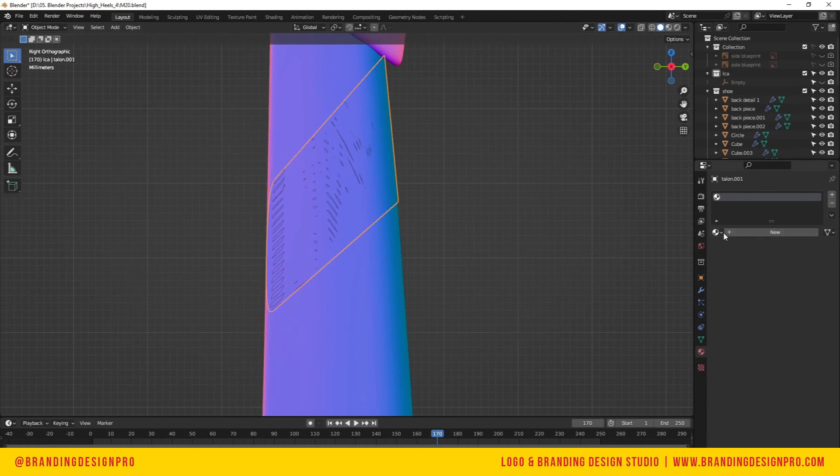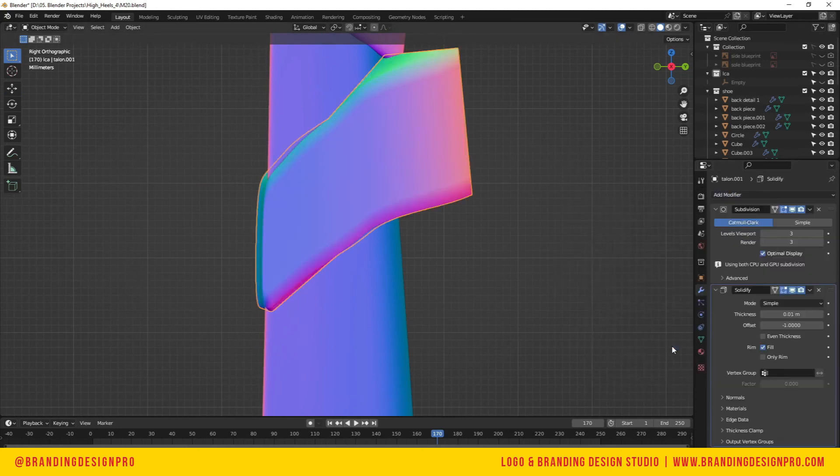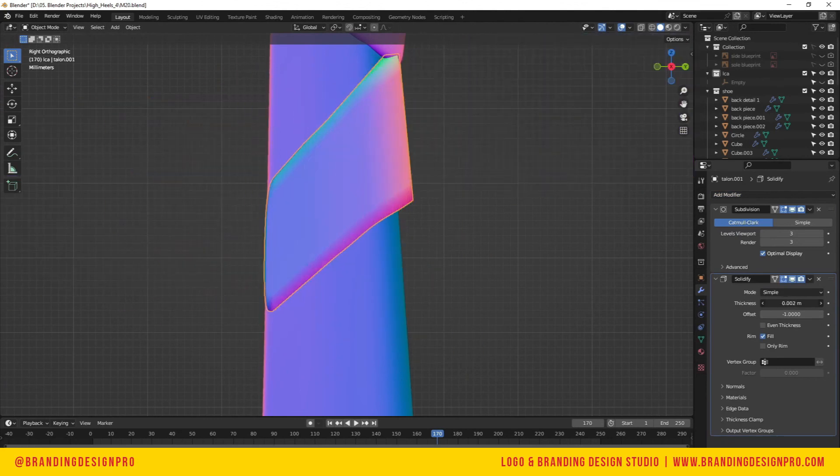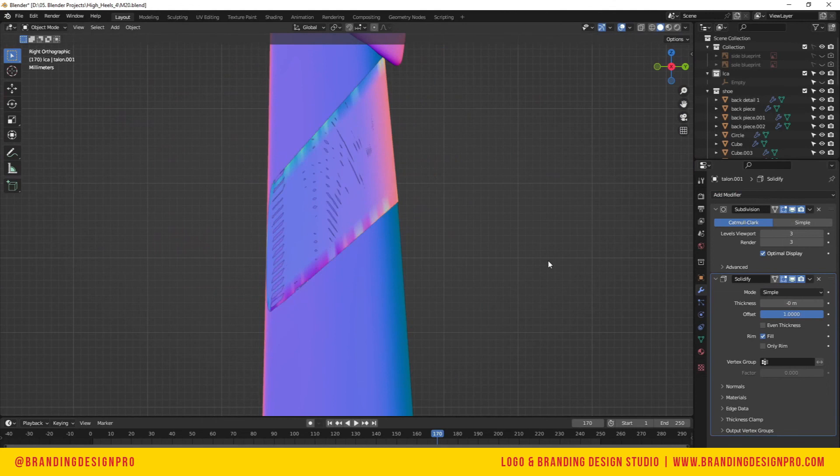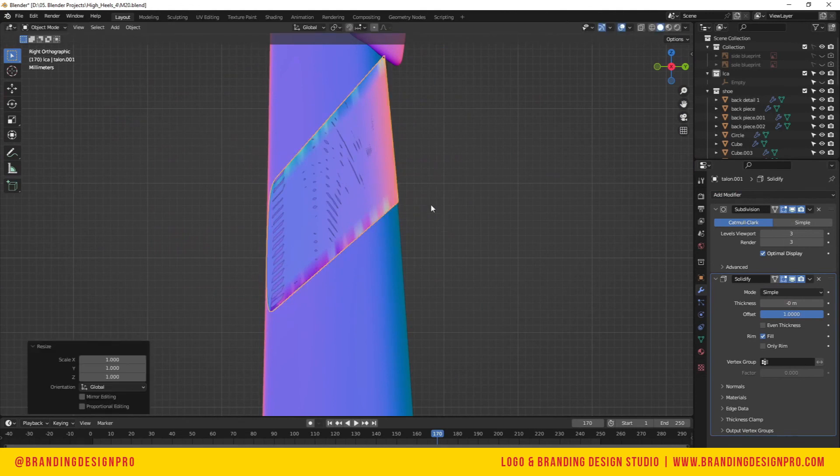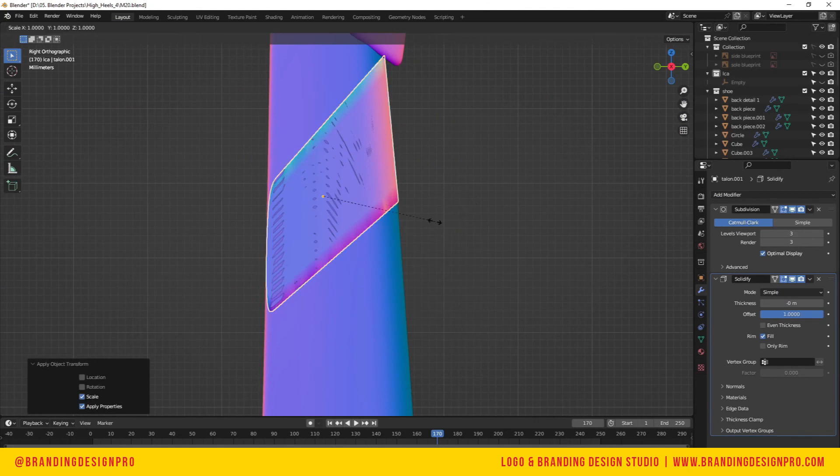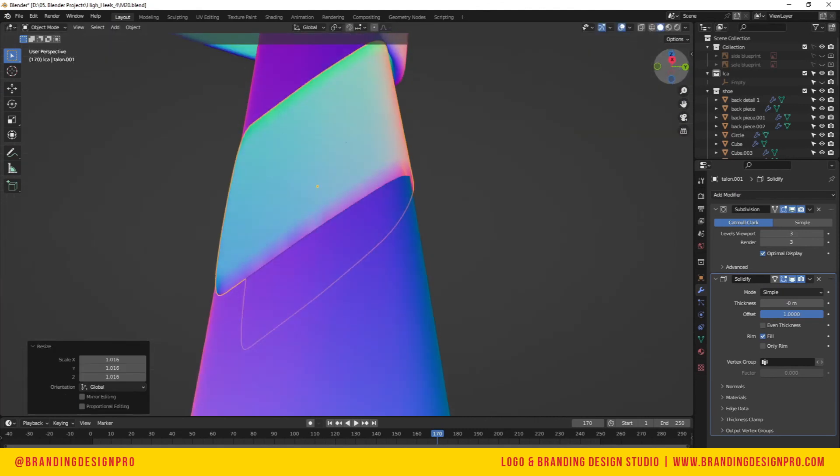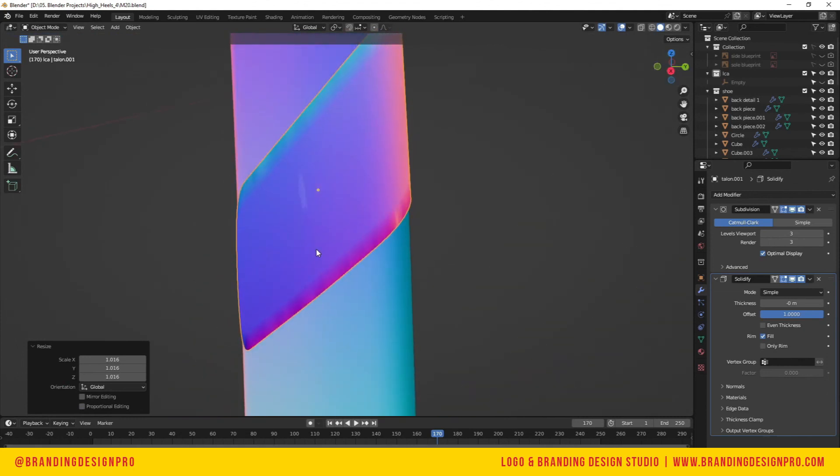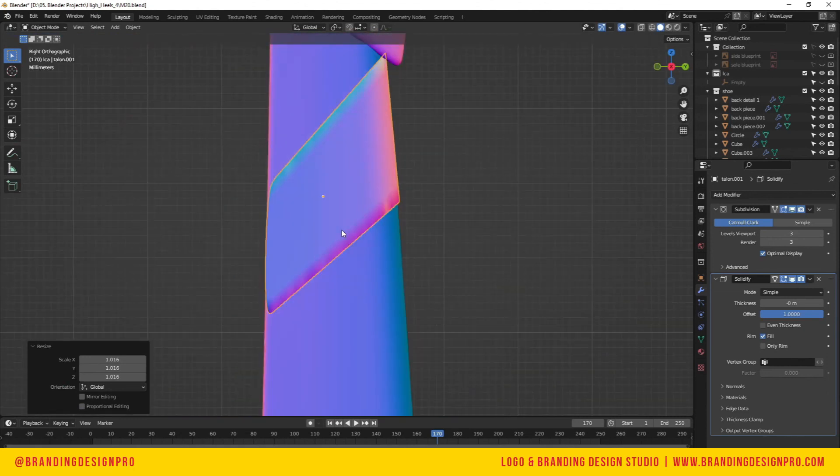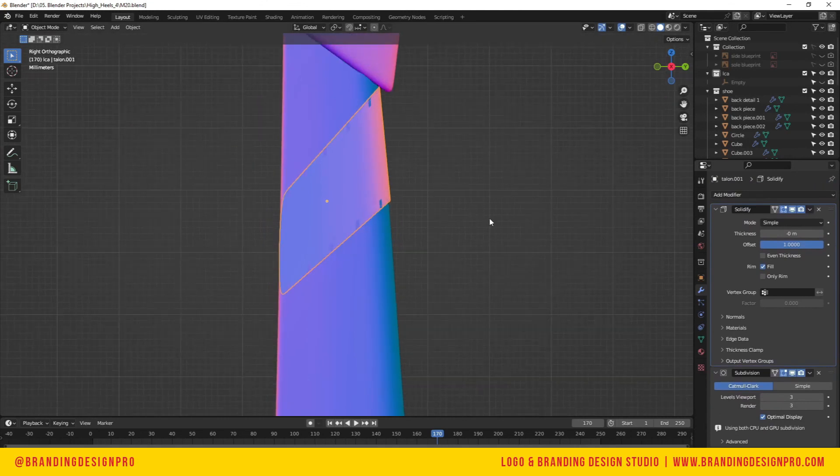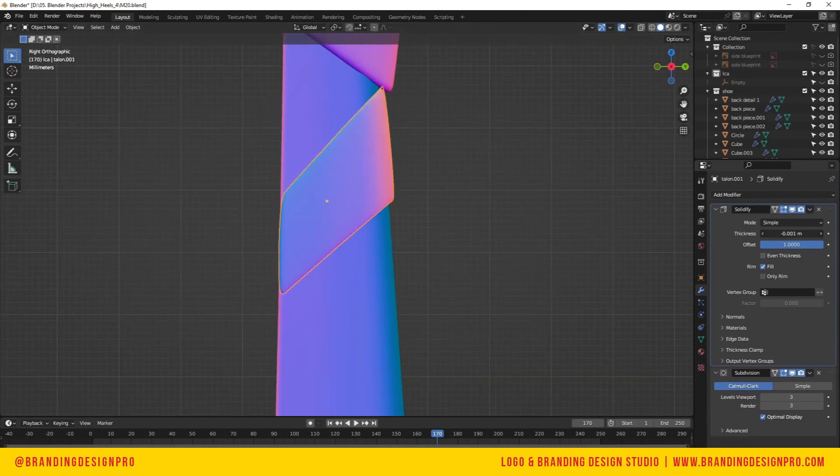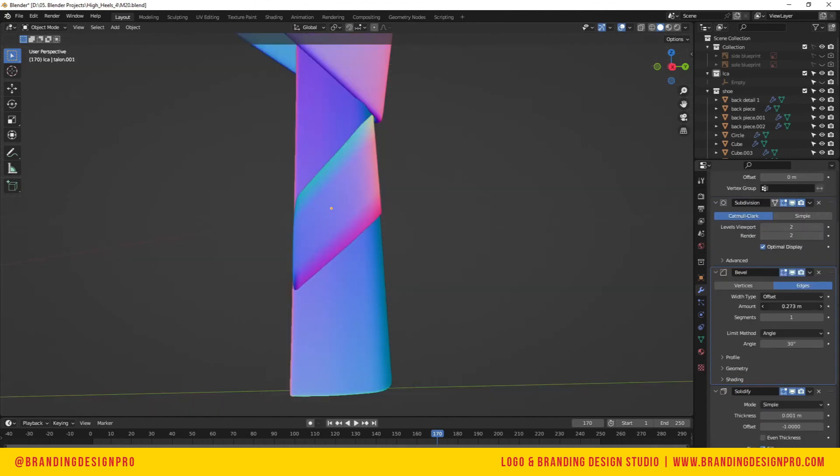Let's select those faces and I'm going to add a subdivision surface modifier and solidify modifier to give it a subtle accent in the back. I'll set the origin to geometry and scale that. The edges look a little wonky, so we're going to bring the solidify up top and increase that.